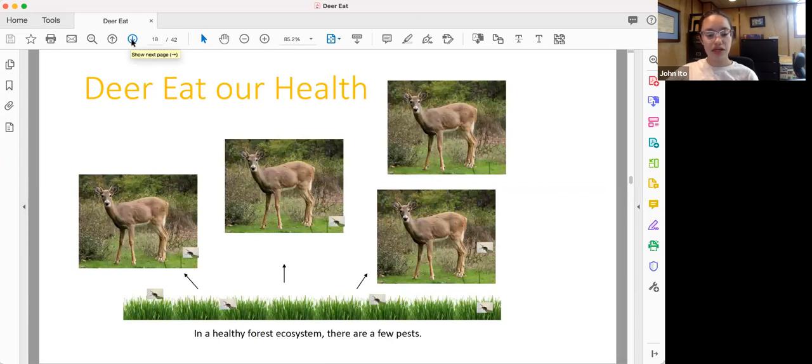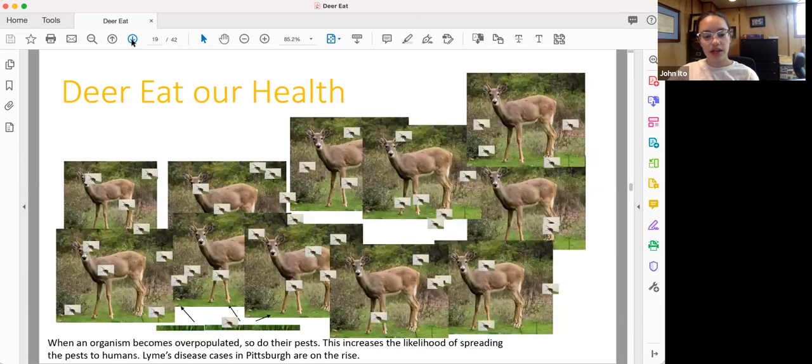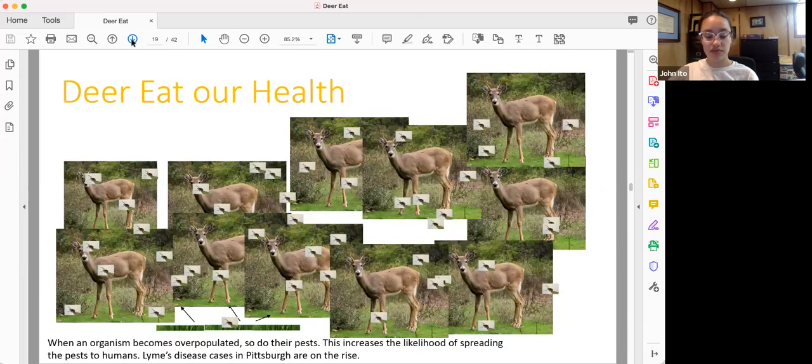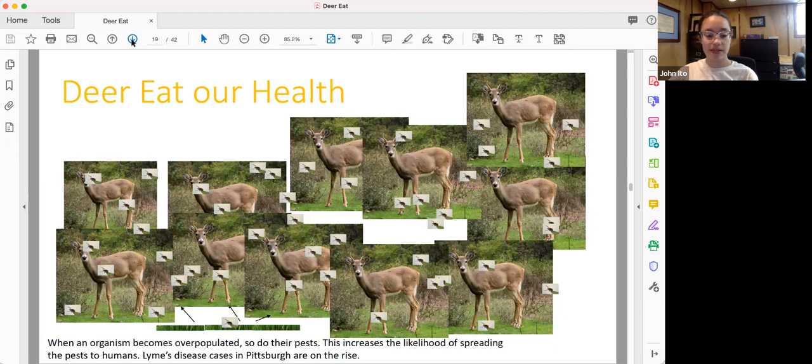In addition, in a healthy forest ecosystem, there are a few pests. However, in an unbalanced ecosystem where an organism is overpopulated, the pests of an organism also become overpopulated. This increases the likelihood of spreading these pests and diseases to humans. We see this in Pittsburgh. Lyme's disease cases are on the rise.